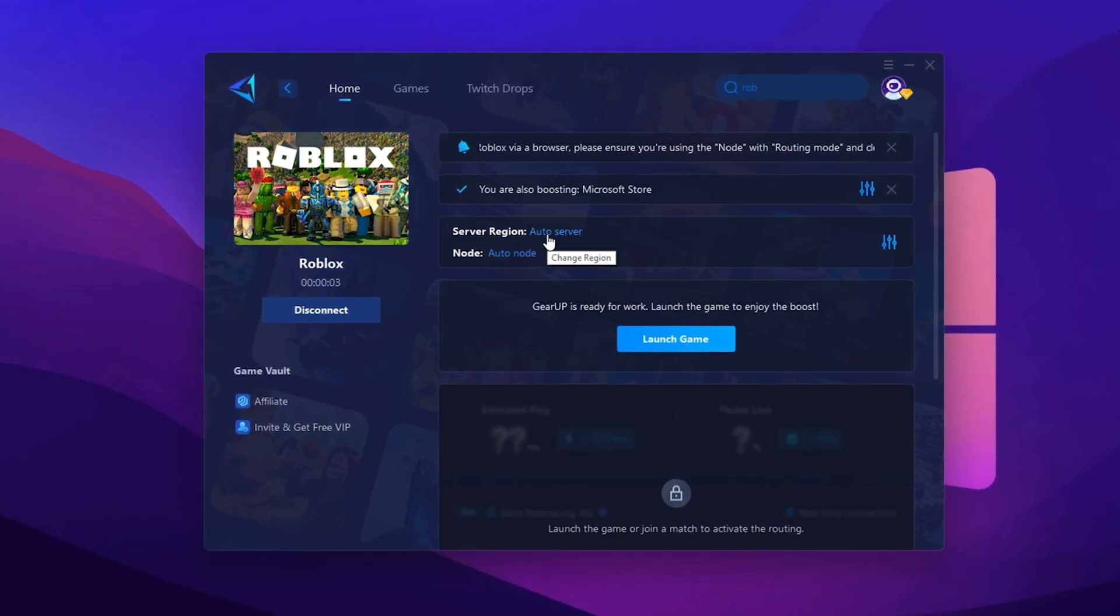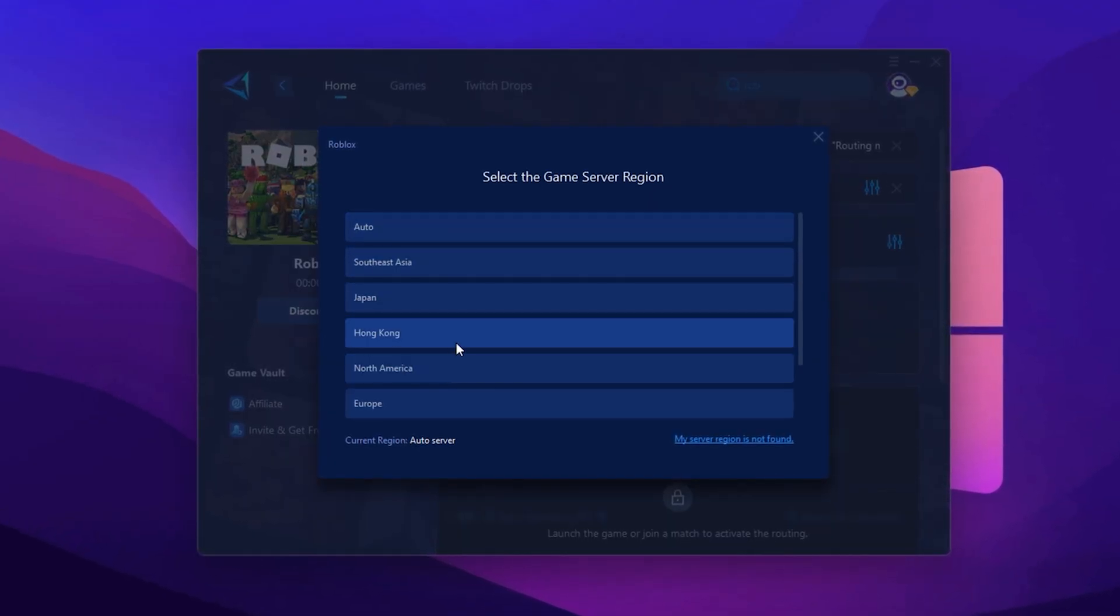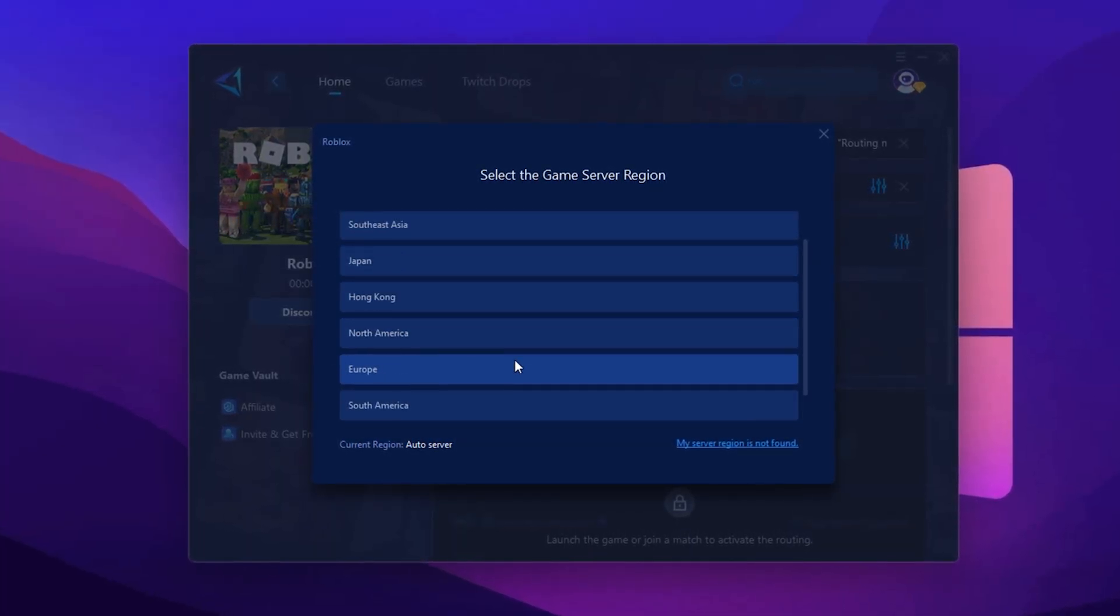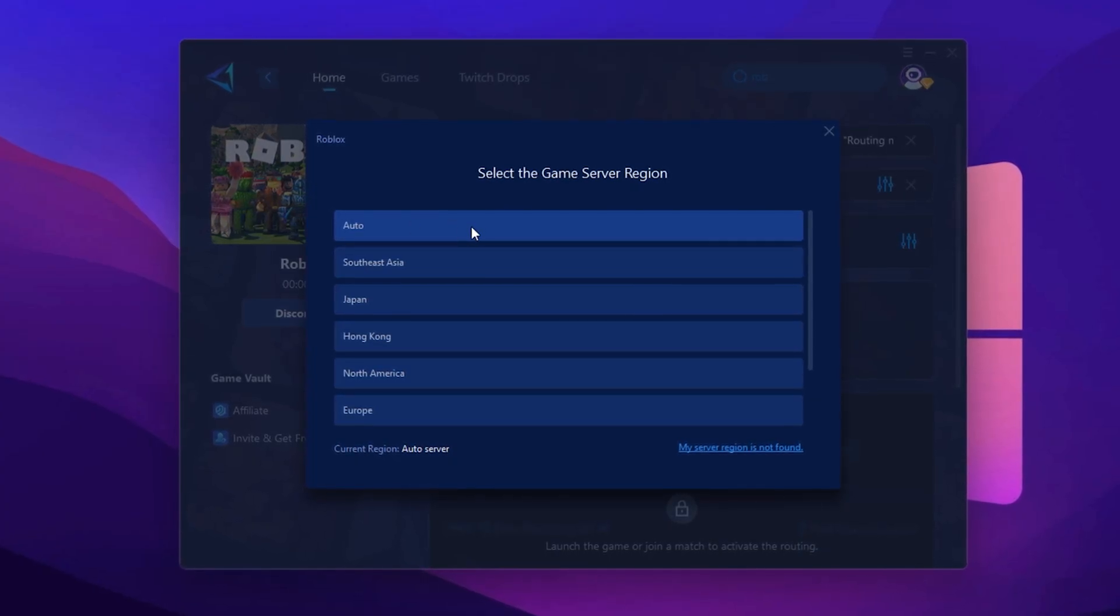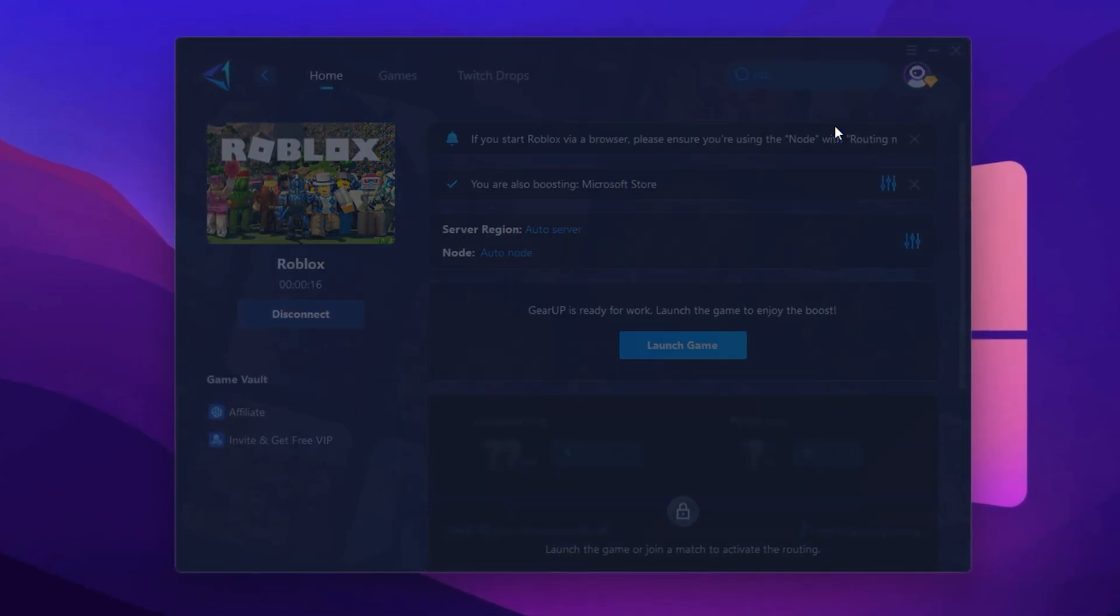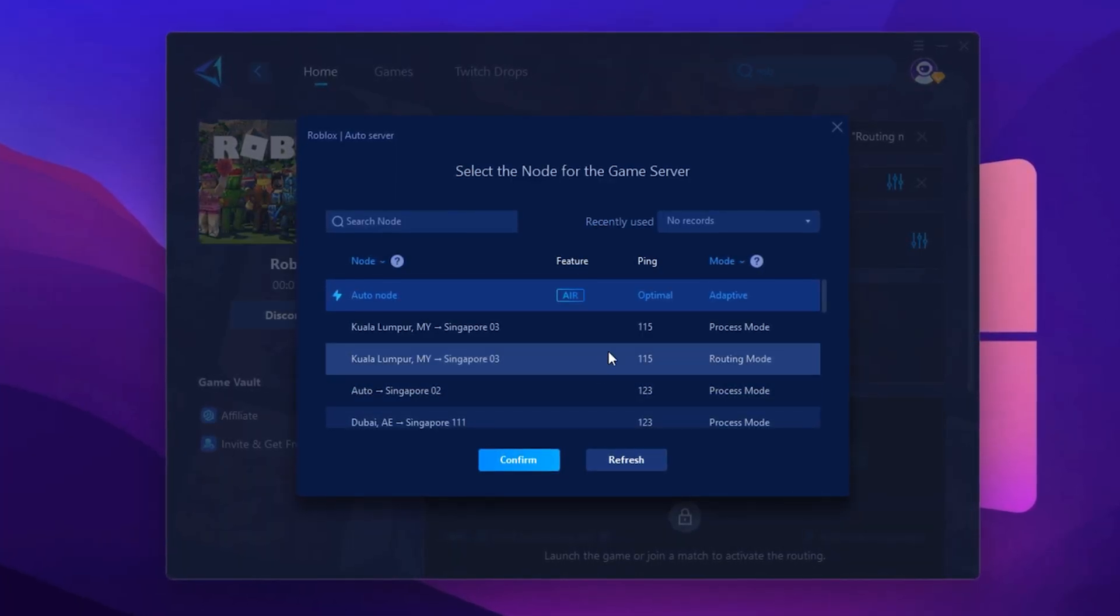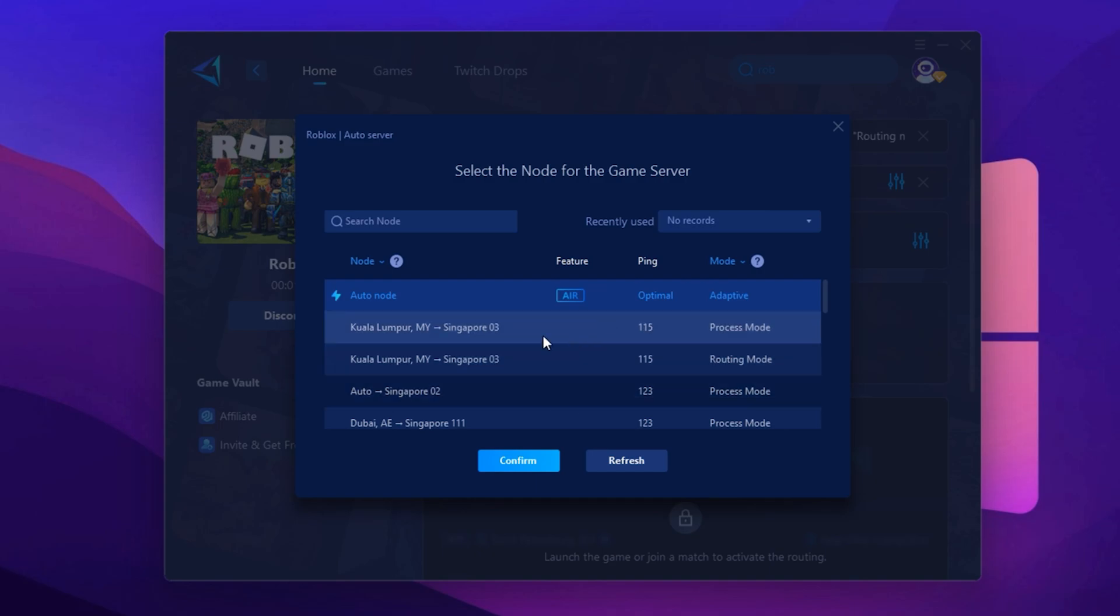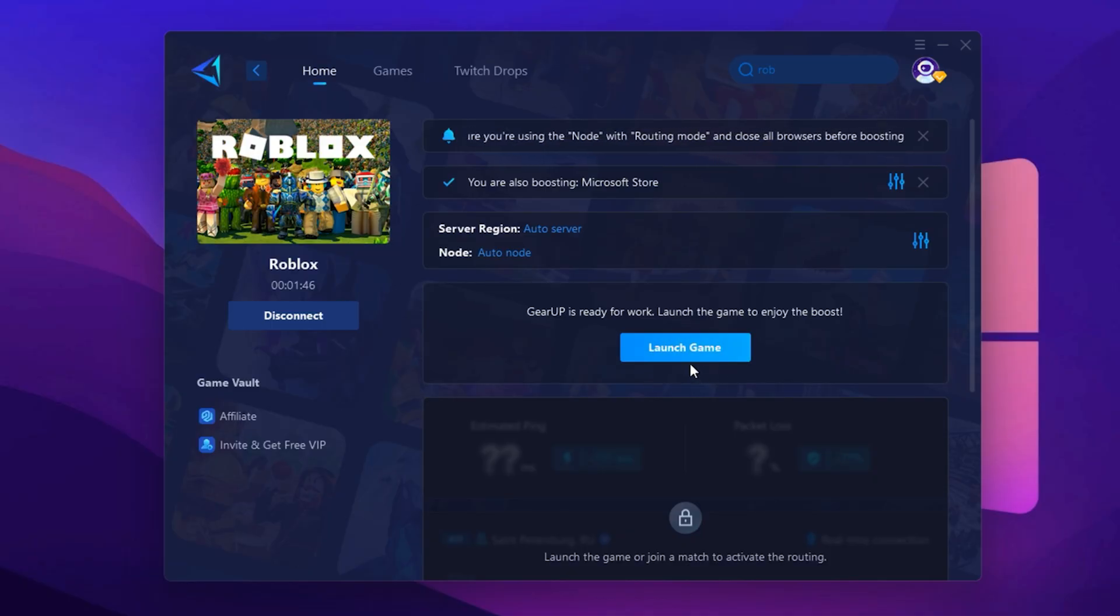Next, it will ask you to select a server region. Always choose the one closest to your physical location. For me, Middle East servers work best, but that may vary for you. If you're unsure which one to pick, just select Auto and GearUp will handle it for you. After selecting the server, a window will open, showing even more servers in your selected region. This is the Not tab, where you can manually switch servers if needed or stick with automatic mode for consistent ping performance. Finally, close the window and launch Roblox directly from GearUp Booster. This will apply all your settings and keep your connection optimized throughout your game.